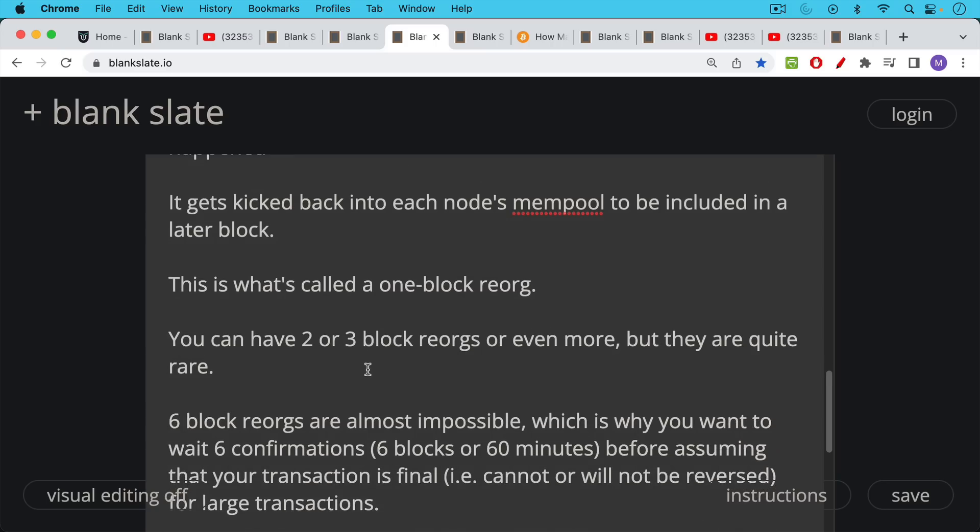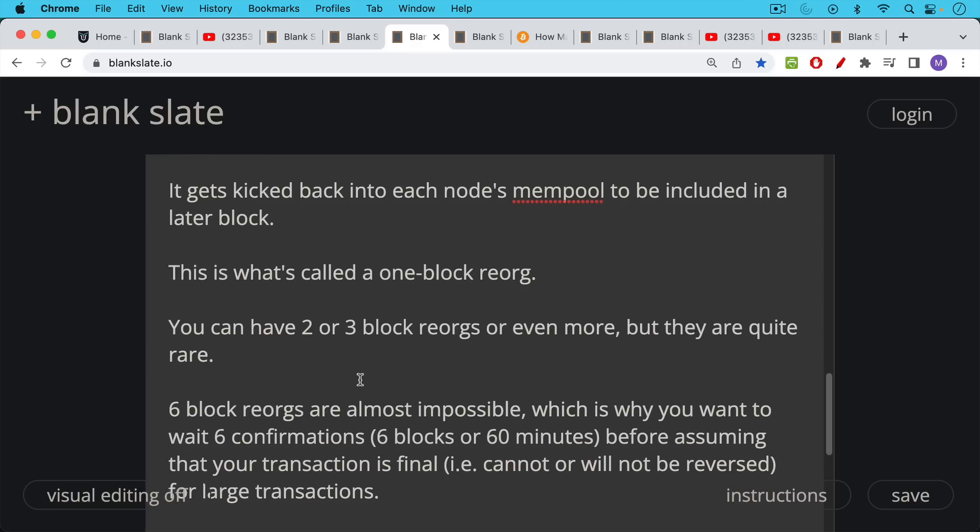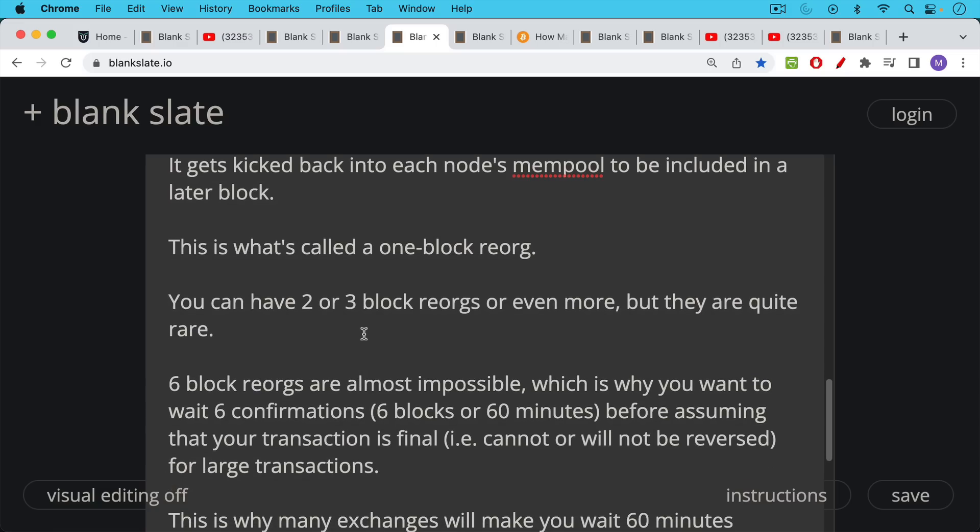And this is one reason if you were to have much faster block times, you would have many more of these and they can obviously cause problems. Now, if you do the math, six block reorgs are almost impossible. They're extremely, extremely unlikely.